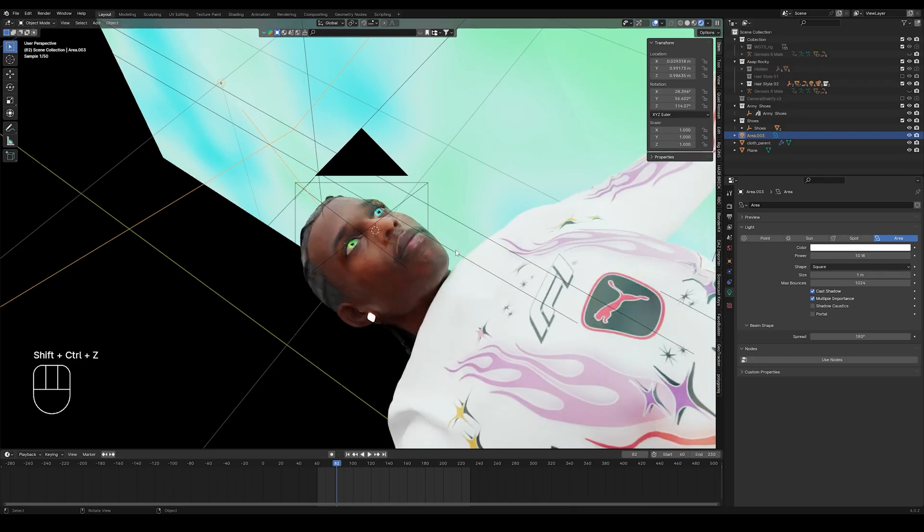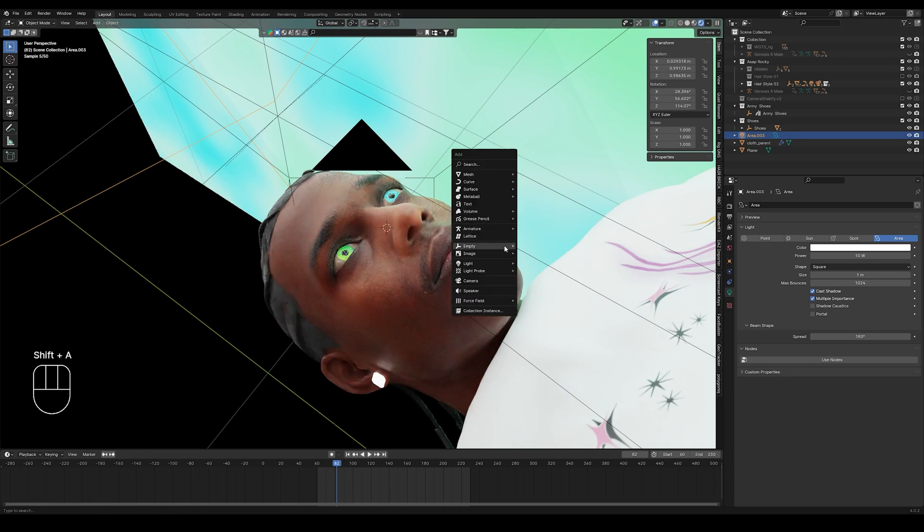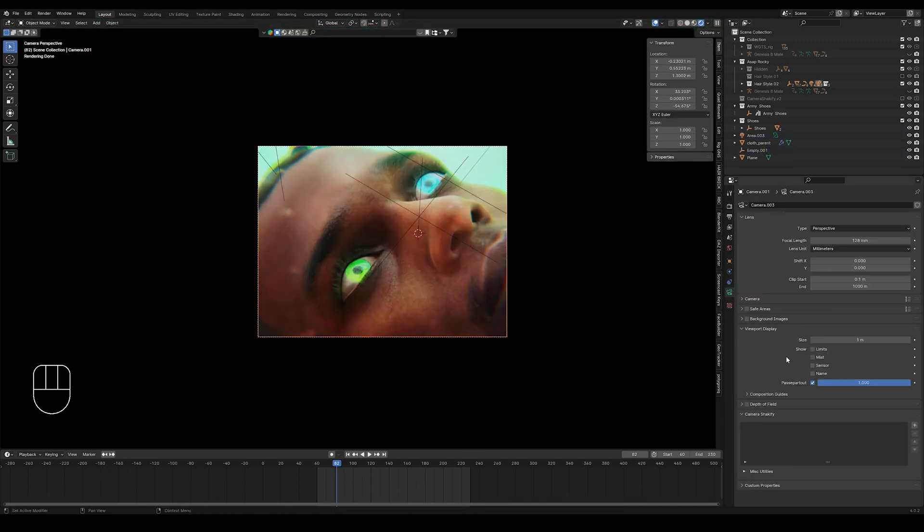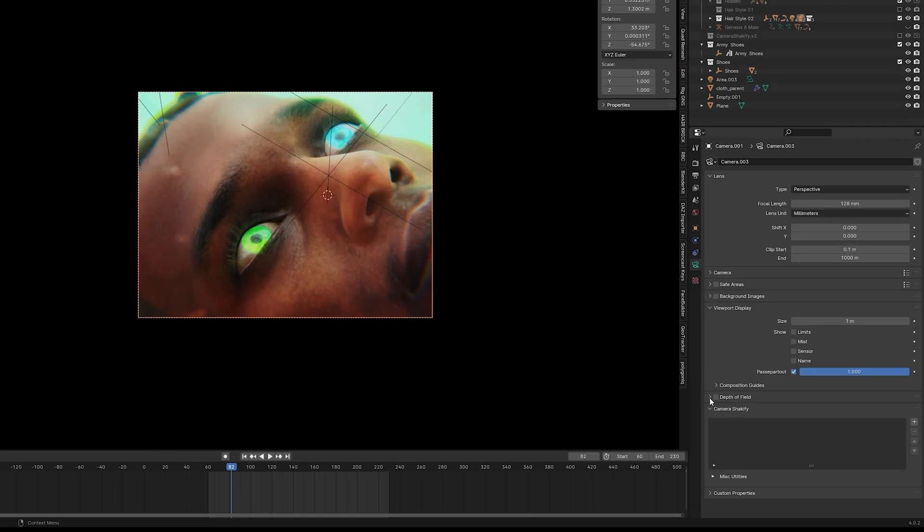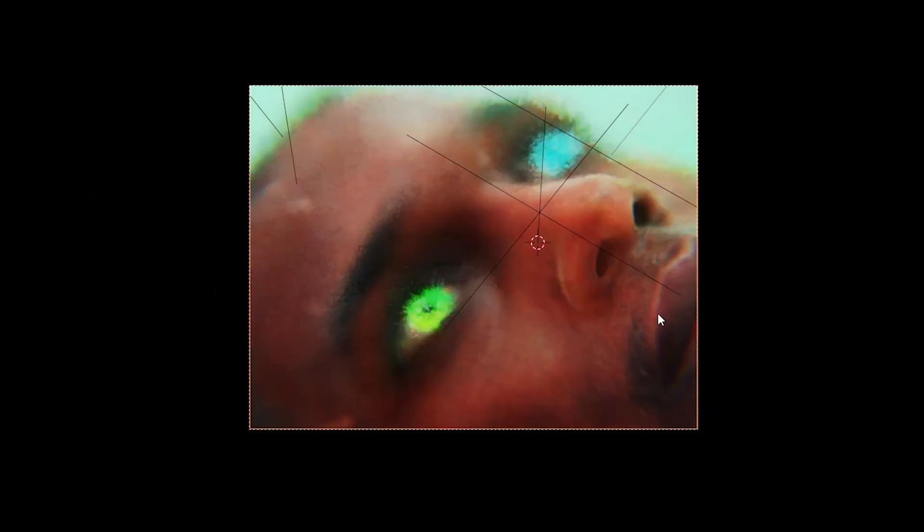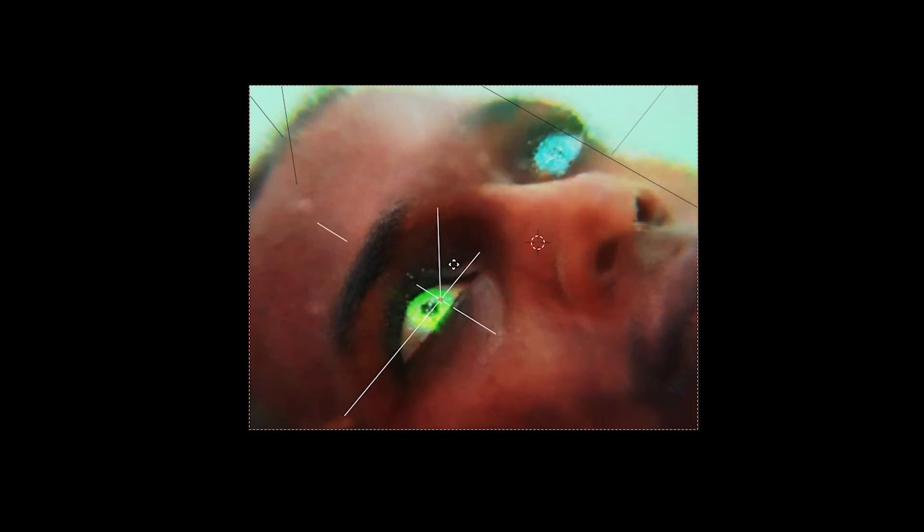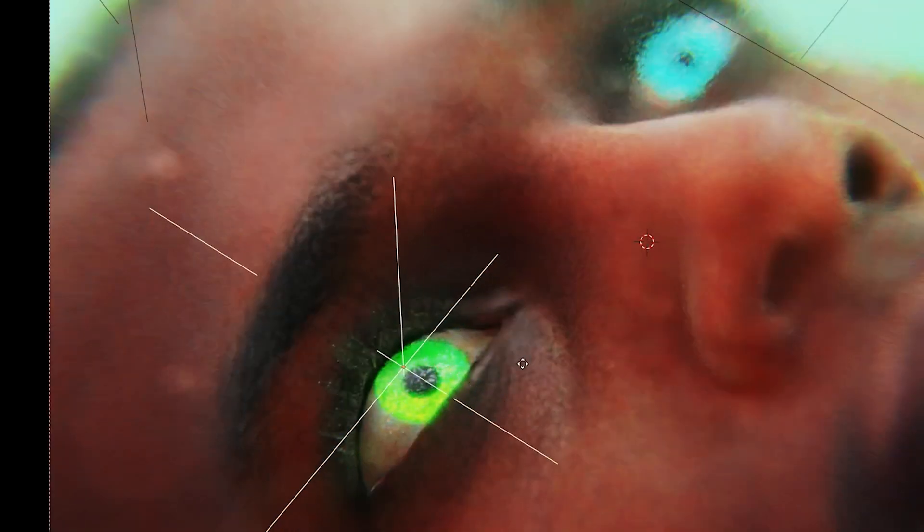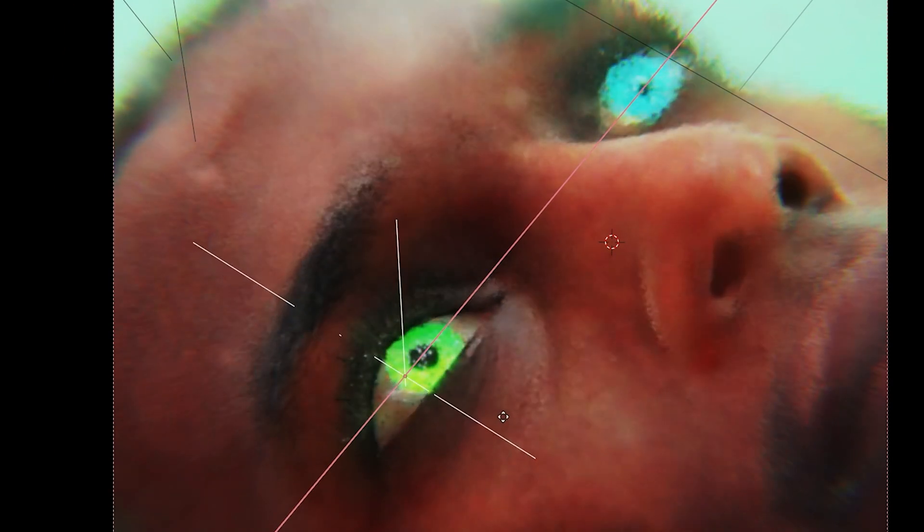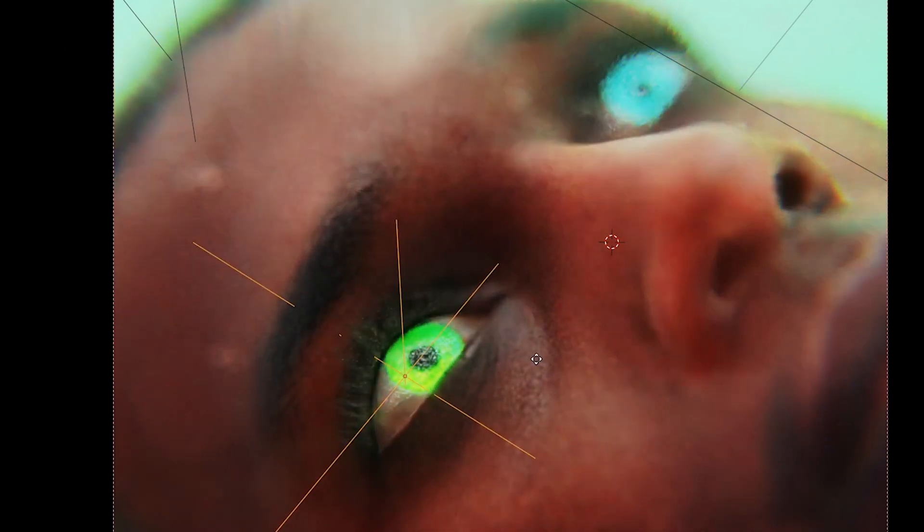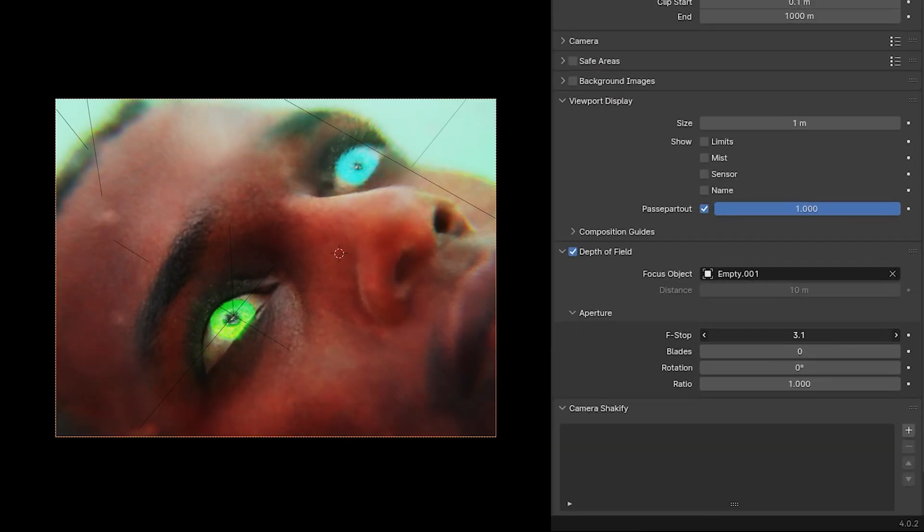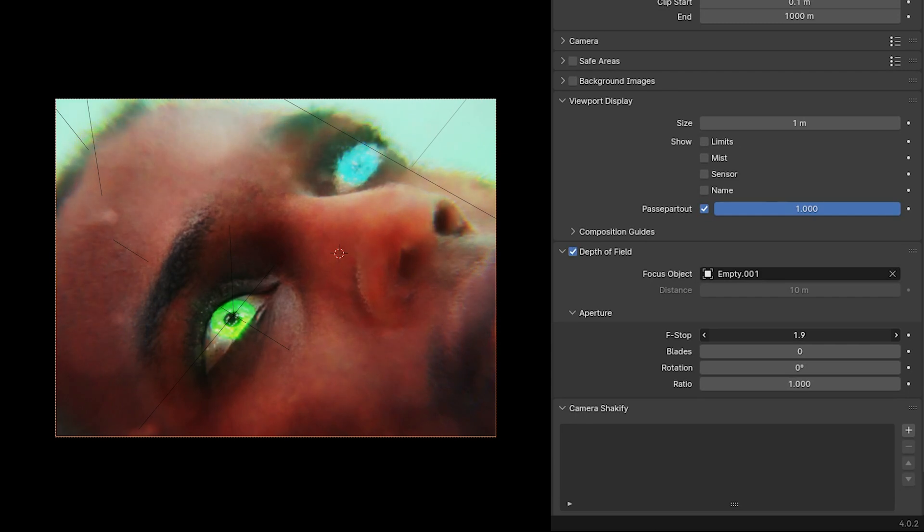Now another great tool to play around with is the depth of field. We can start off by adding an empty object into our scene. Then in our camera settings, we can turn on the depth of field option. We can then select our empty object as a depth of field object. Now by moving this empty object, we can make a specific point a focal point of our scene, while blurring out areas farthest away. We can use this to achieve a more cinematic look for our visual. Of course, we can also keyframe this empty object, which will allow us to guide the user's focus from one point to another. Lastly, we can also experiment with the aperture values to change the amount of blur in our scene.